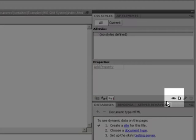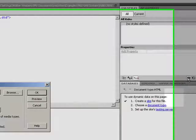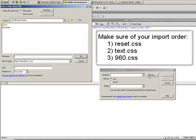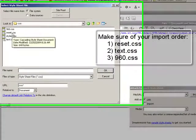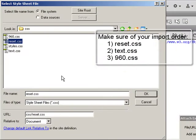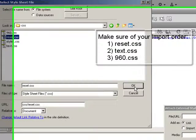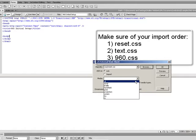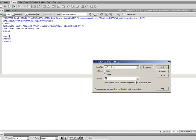So I'm going to first link the three 960 grid system files by using an attach style sheet command and browsing, going to a CSS folder. First one I want to choose is a reset CSS file. This is going to reset all your CSS so it's the same regardless of what browser you're using. You can choose the media, for this example we'll just choose all, say OK.